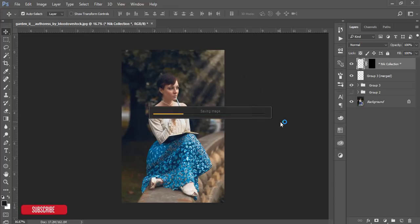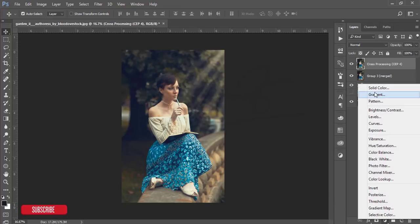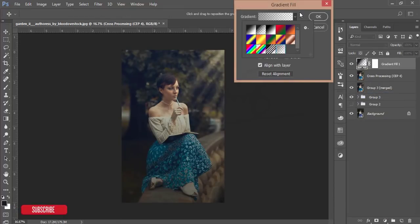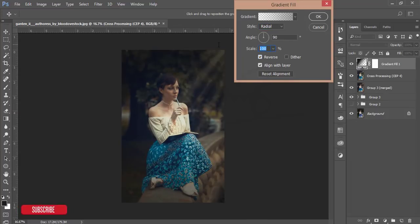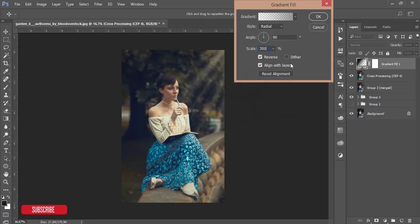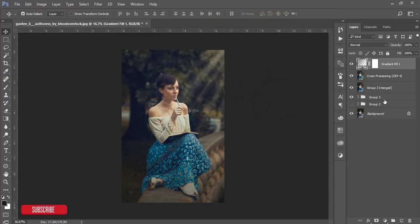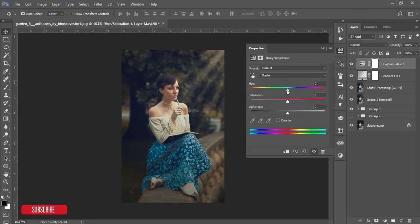It will take time to save. After that go to the Gradient options, select the last gradient, make it Radial, make it Reverse, set it to 300%. You'll see the change. After that go to the Adjustment Layer again and the Hue/Saturation options.